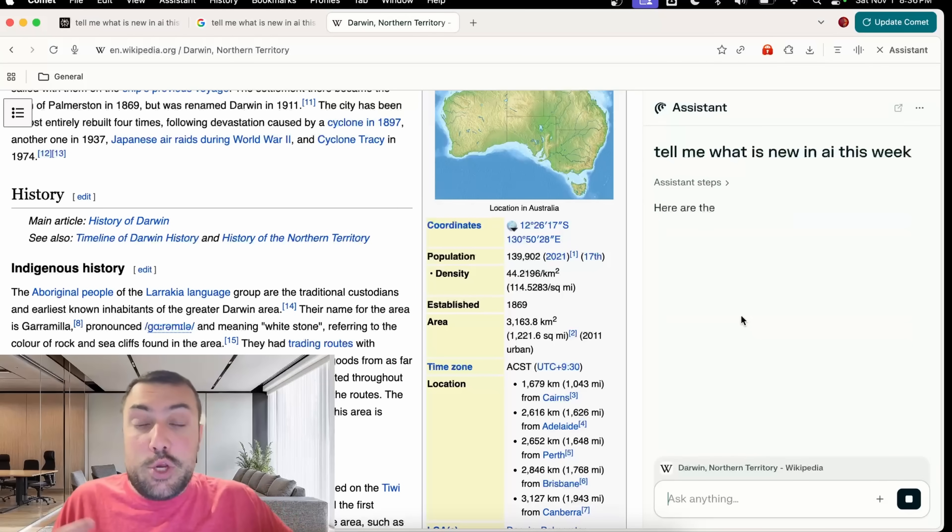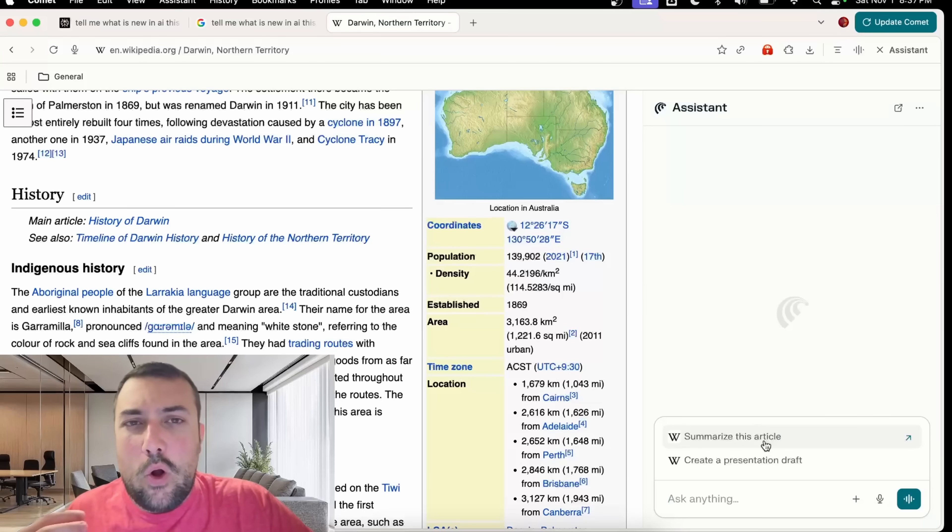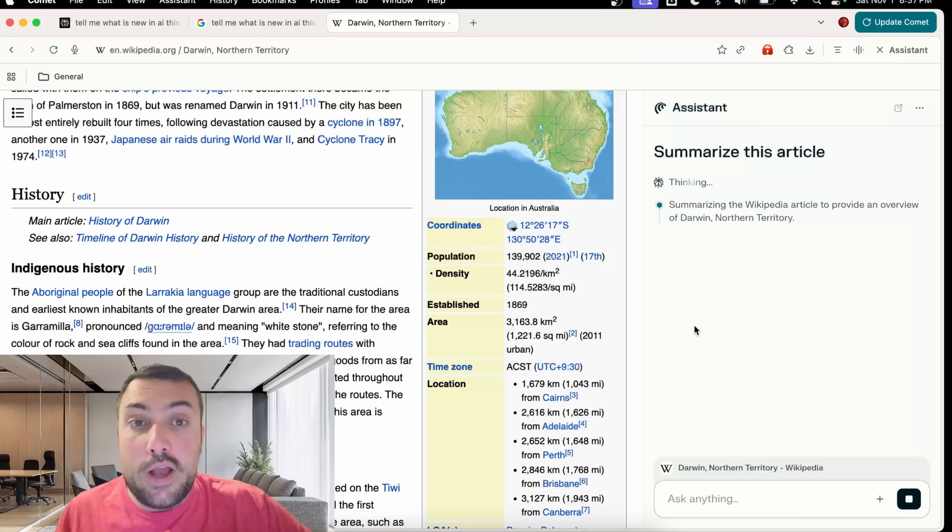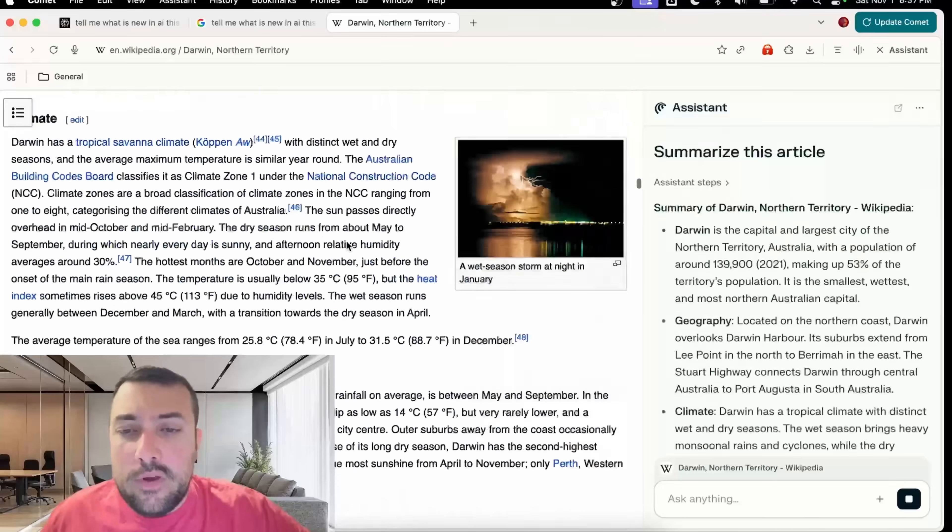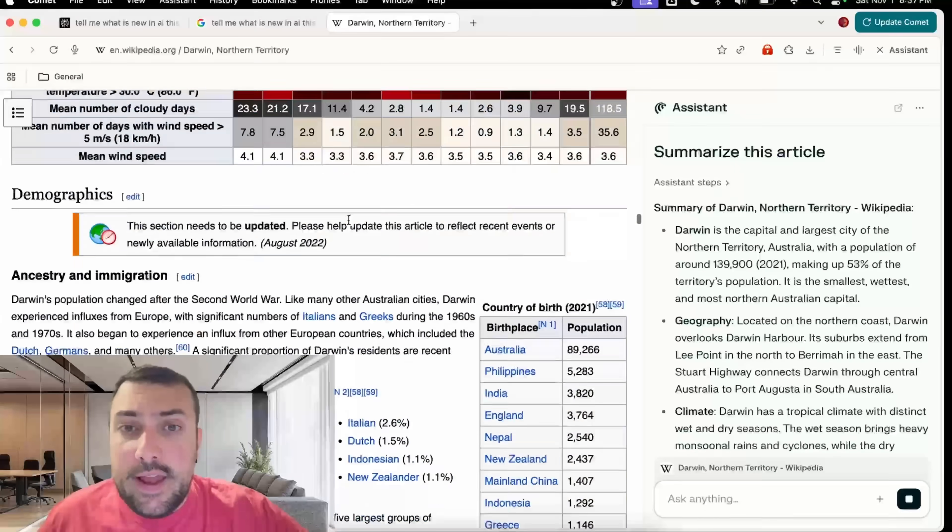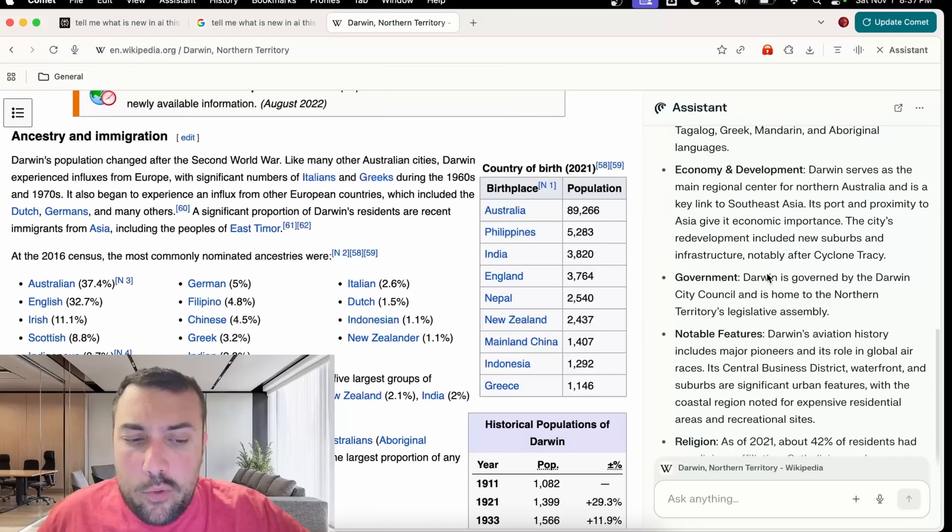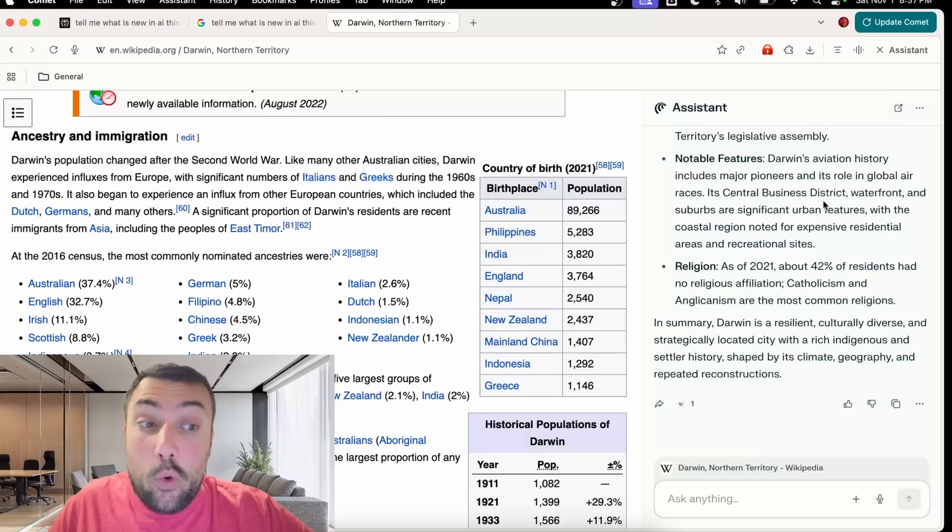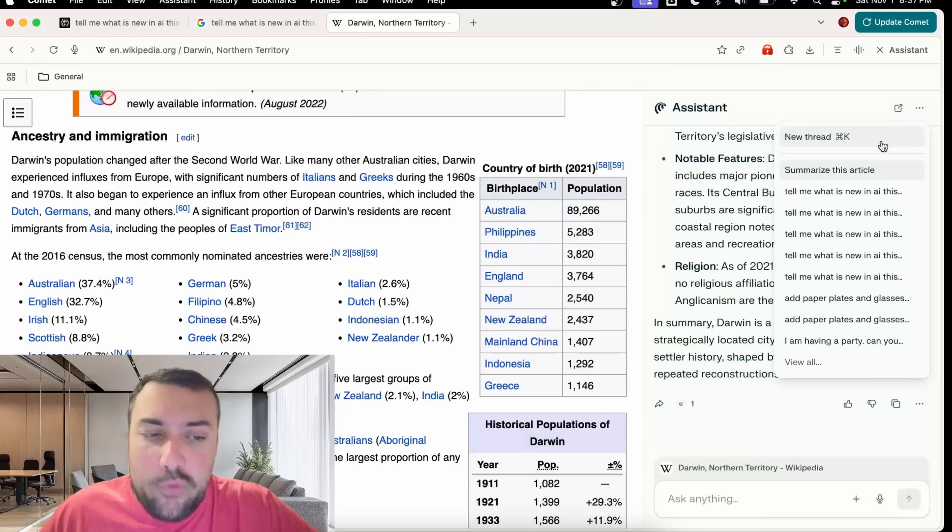Side card assistant does more than just answering questions like you would use just Google or just Perplexity. It also works on the page that you're on. Maybe we are on this Wikipedia page and we can quickly summarize the entire article without having to read through this entire thing. It has the ability to summarize all this for us. If we want to start a new chat and we don't want to mix up the chats, we can click the top and click new thread.